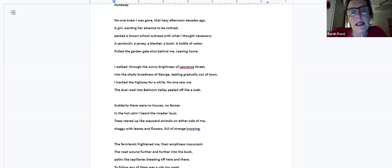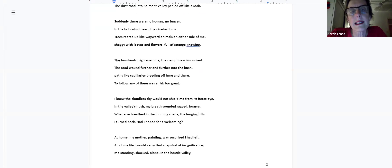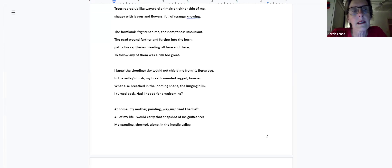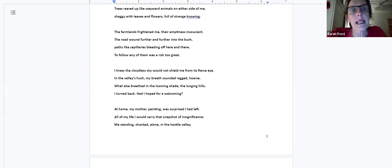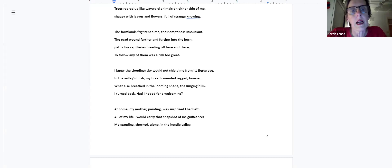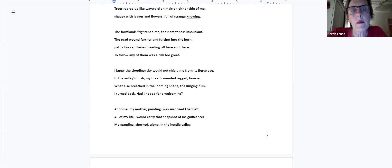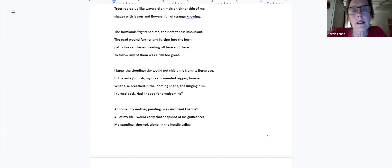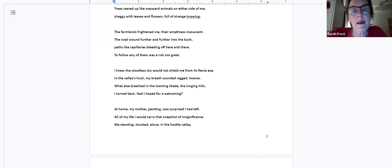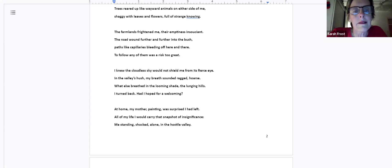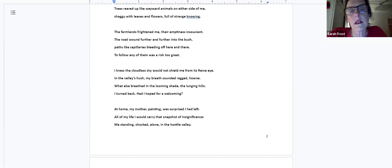The farmlands frightened me, their emptiness insouciant. The road wound further and further into the bush, paths like capillaries bleeding off here and there. To follow any of them was a risk too great. I knew the cloudless sky would not shield me from its fierce eye. In the valley's hush my breath sounded ragged, hoarse. What else breathed in the looming shade, the lunging hills? I turned back, had a hope for a welcoming at home. My mother painting was surprised I had left. All of my life I would carry that snapshot of insignificance: me standing shocked alone in the hostile valley.